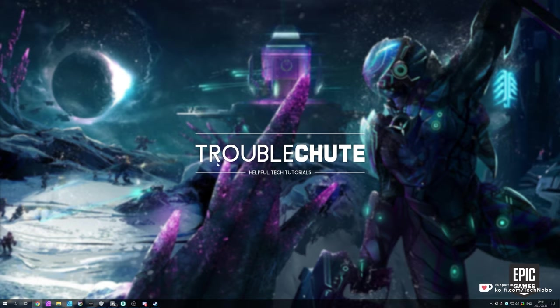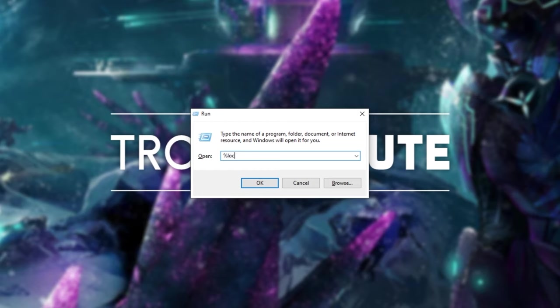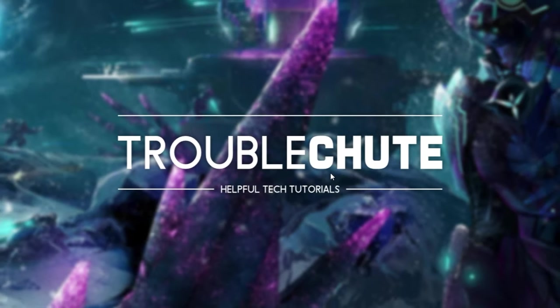So to begin, before you even go ahead and try to launch up the actual application itself, what we can do is try and clear the launcher's cache. Hold start, press R and inside of this window over here, type in percentage local app data percentage and hit enter.